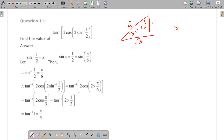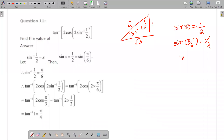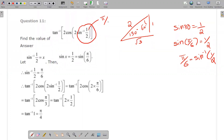It is sin 30. Opposite side by hypotenuse is 1 by 2, so sin inverse(1/2) equals π/6. Now 2 times π/6 gives π/3. So 2 cos(2 sin inverse(1/2)) becomes 2 cos(π/3).